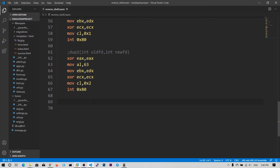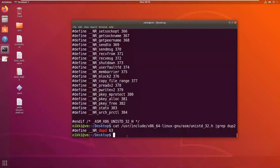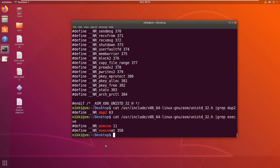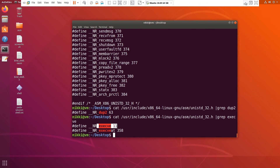Now we need to execute the execve system call. The syntax is execve of //bin/sh — I'm putting the double slash to make stack alignment a multiple of four. The second argument is the arguments array and the third is environment variables. Since /bin/sh gives us the shell we don't care about those arguments. Let's find the system call number of execve using grep — the system call number is 11.